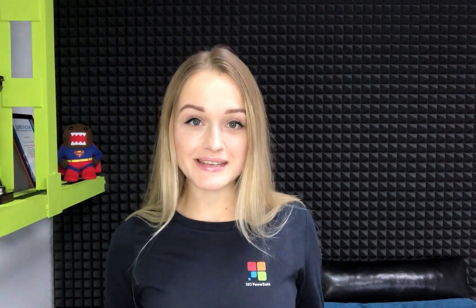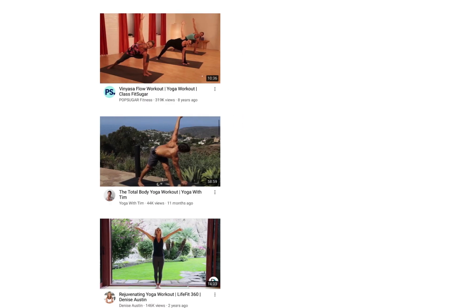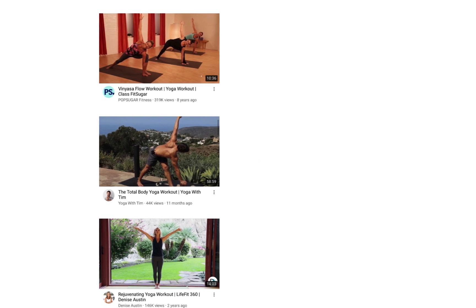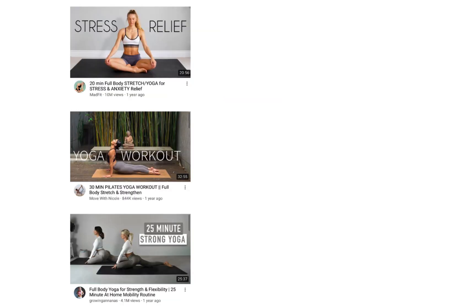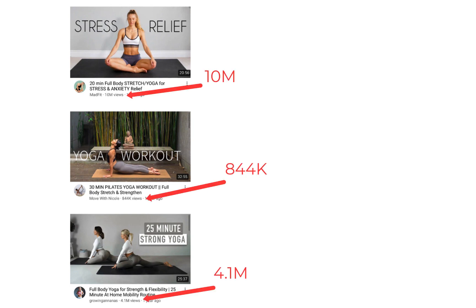Speaking of professionally made thumbnails — look at the difference. In the first three examples, bloggers used auto-generated thumbnails with low quality and no text. The videos may be great but you don't want to click them. Now look at the second group — all three thumbnails are compelling and eye-catching, contain some text, and people want to click them. Just see the number of views. I strongly recommend spending some time creating a thumbnail that people want to click.